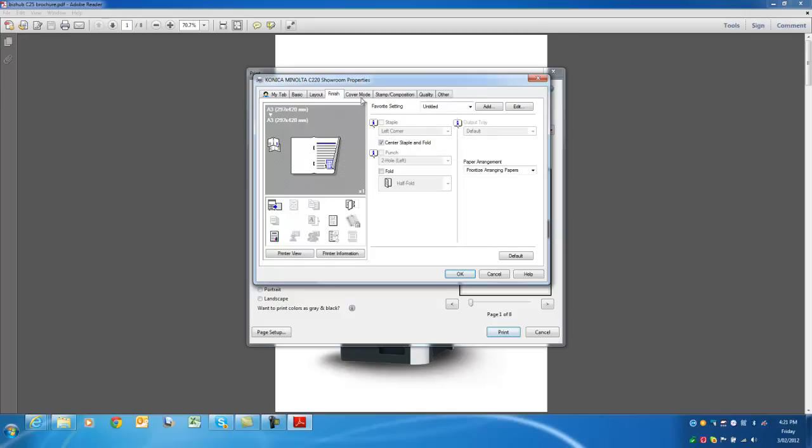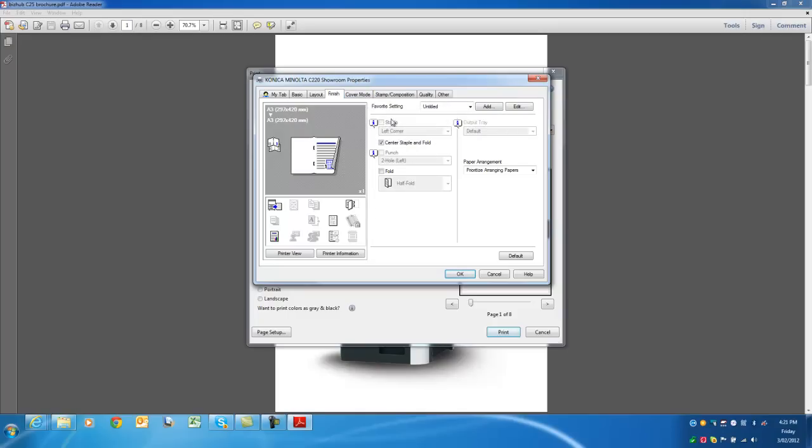And on top of that, you could also go into the cover mode and actually select if you wanted to have a nice cover printed on this one as well. But I'm just going to print it on plain paper at the moment.